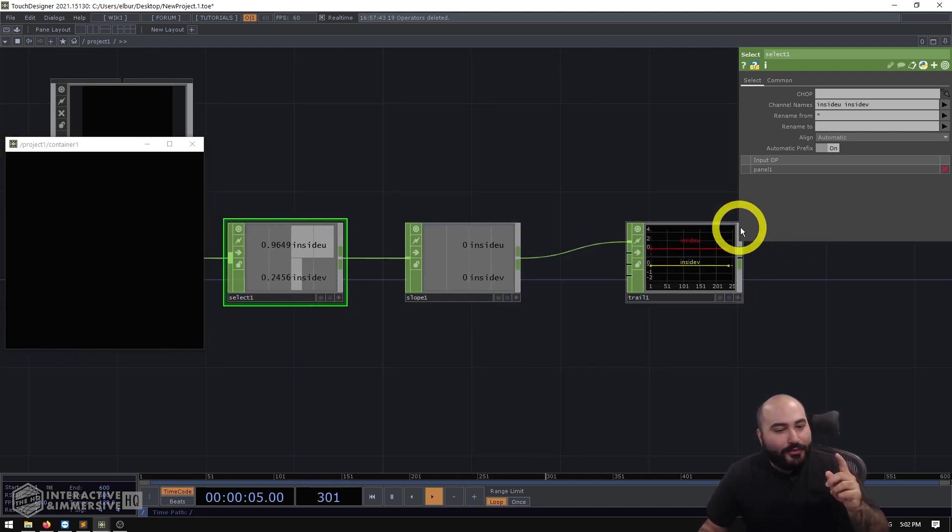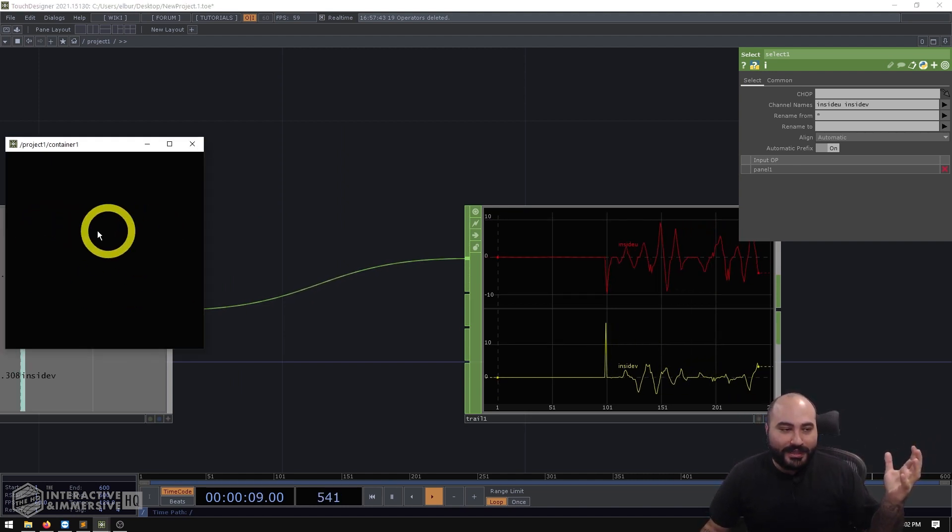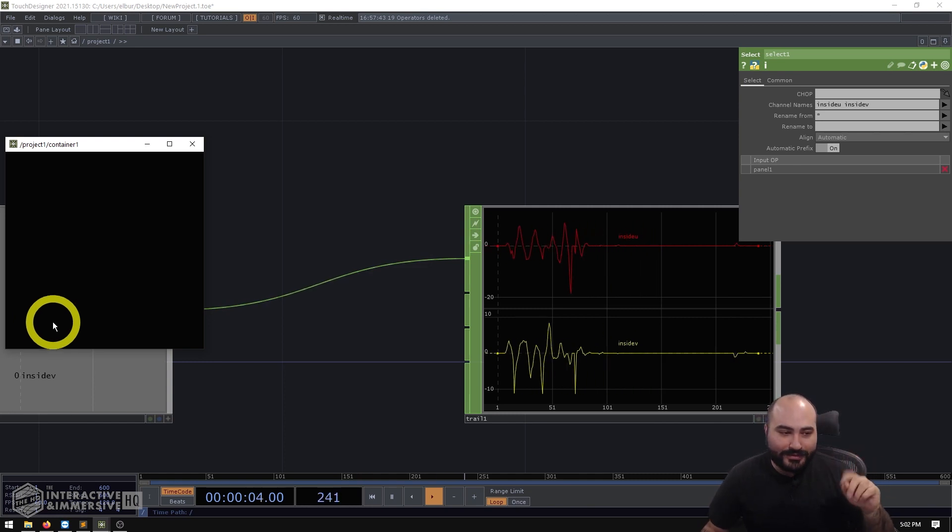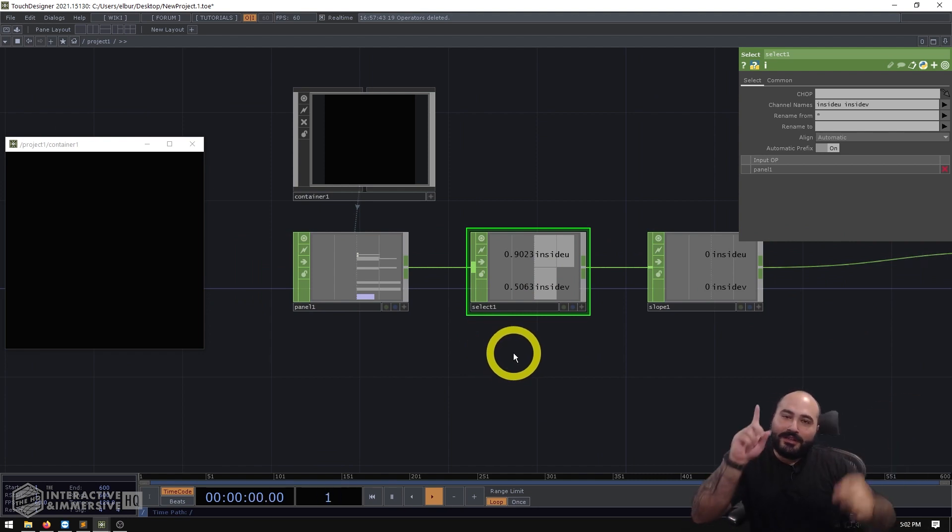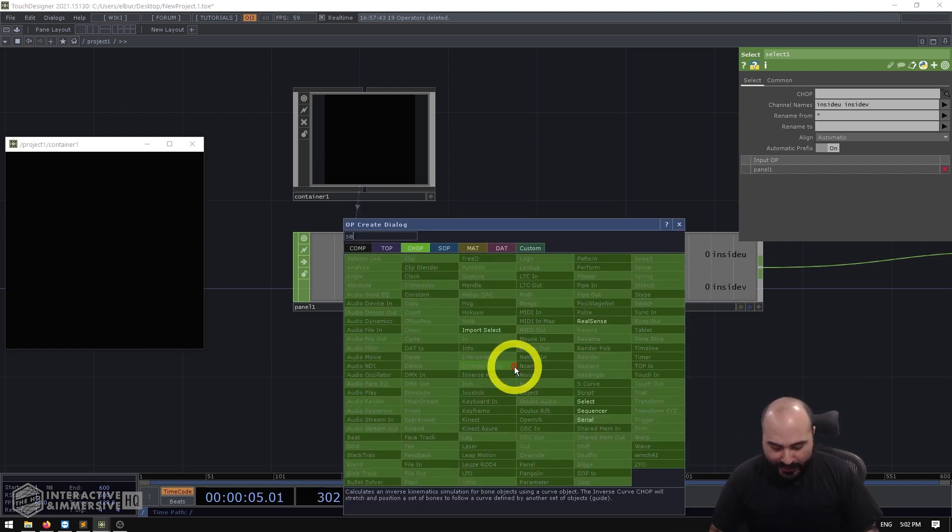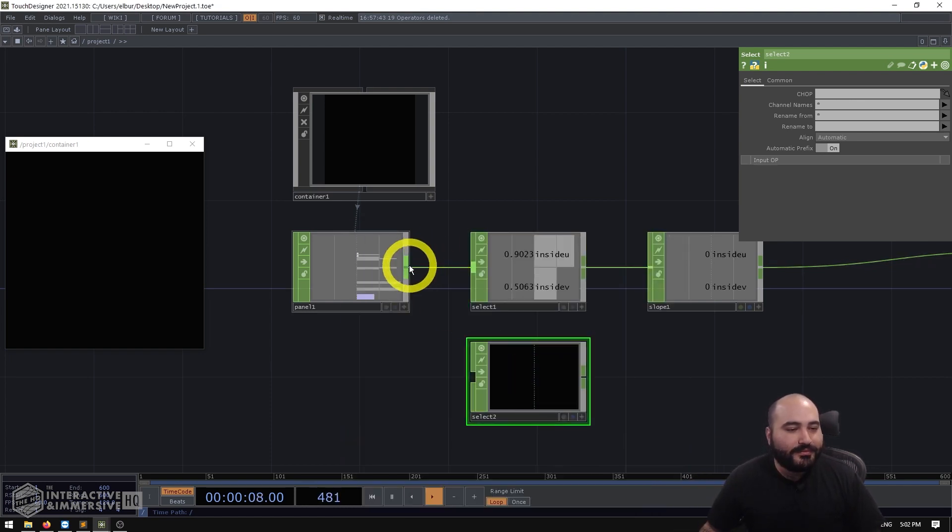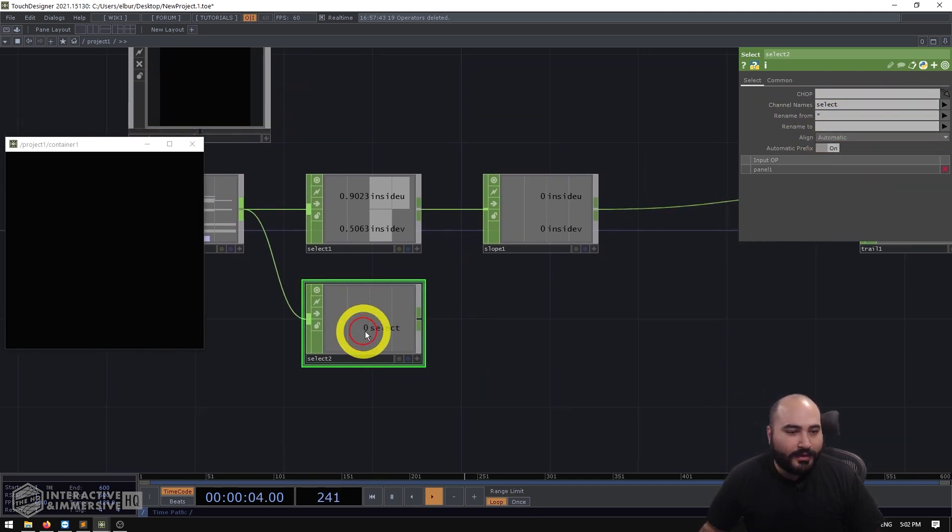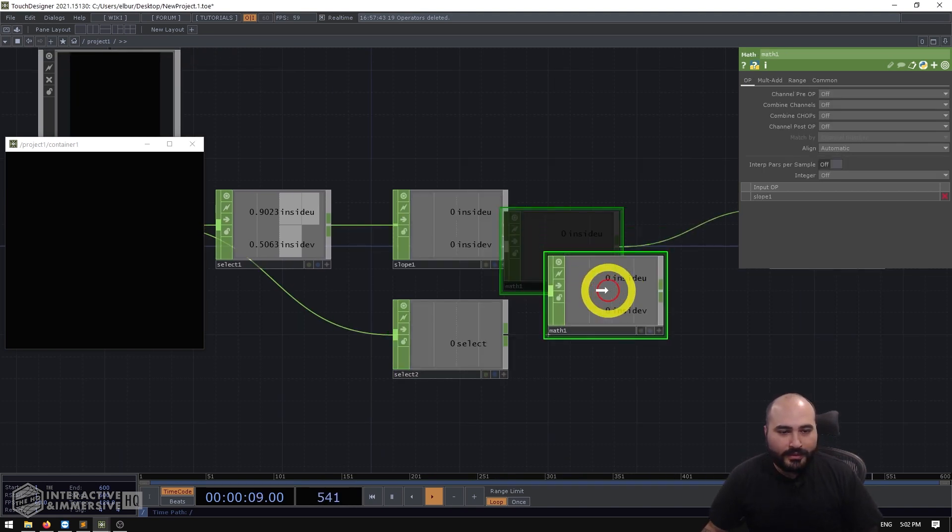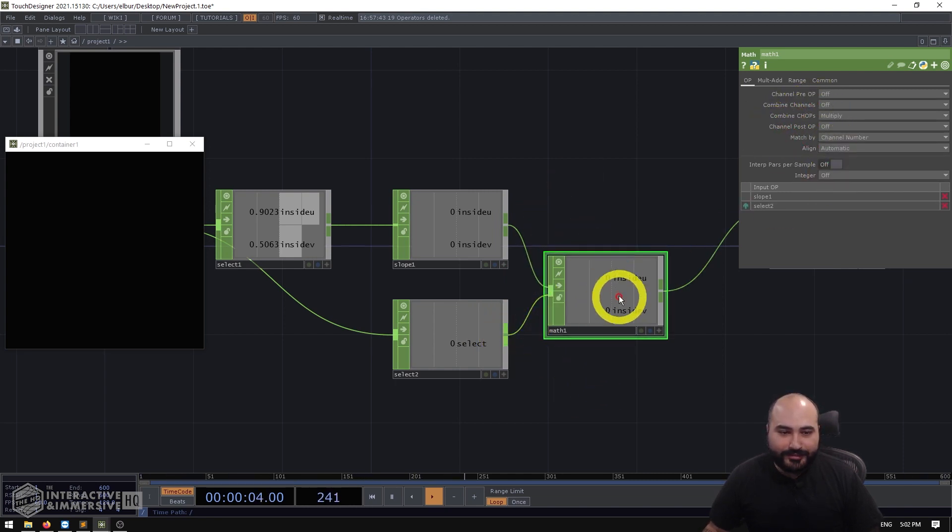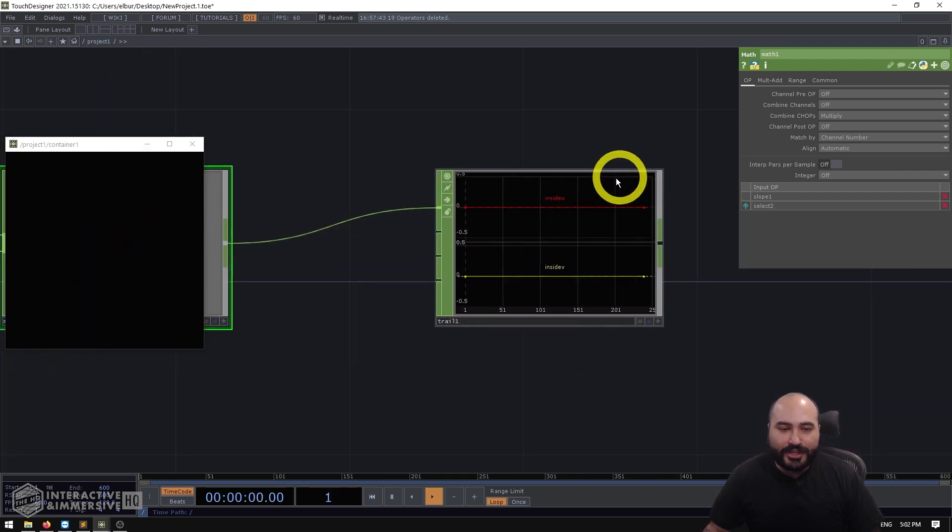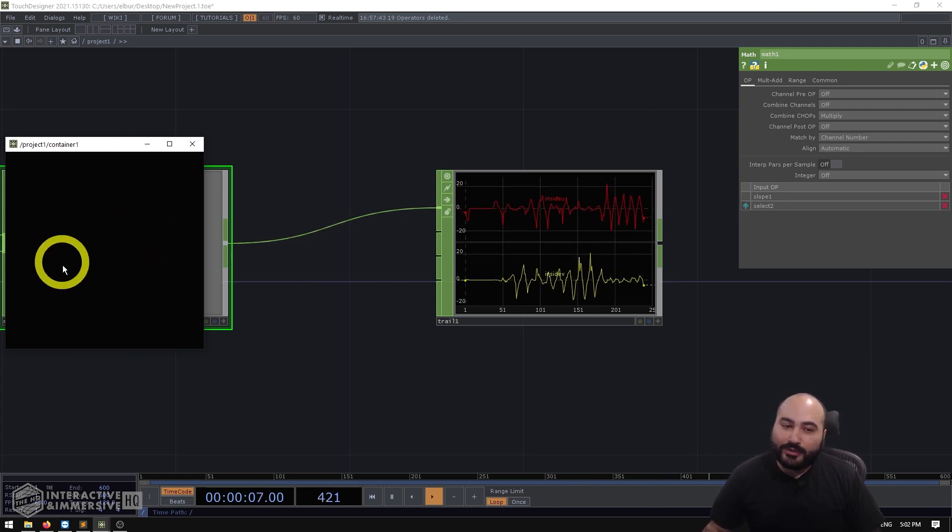Now one problem we're going to have now instead is that it's always active. So whether we're clicking and dragging or whether we're just hovering around, we're getting all of these slope channel outputs. But that's okay, because we can account for that very simply by actually taking our click channel and multiplying it by the output of the slope. So I'll go ahead and make another select chop here. And in this case, the channel I'm going to grab is the select channel. And then very simply, I'm just going to put a math after my slope. And I'm going to multiply all of these chop channels together.